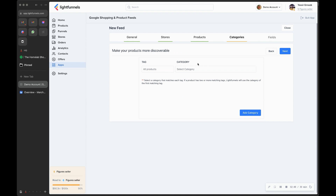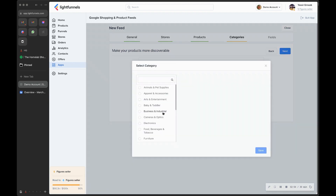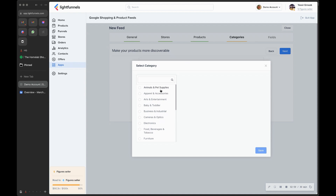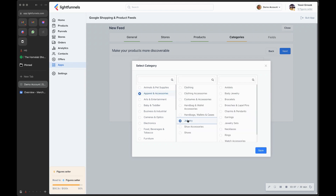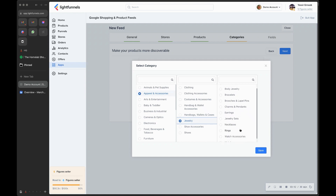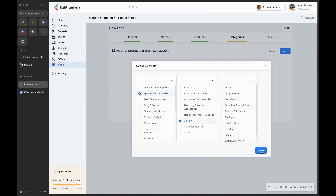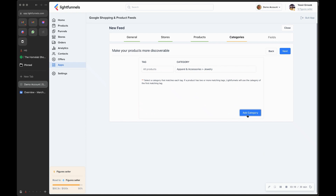Here you can sync or map the categories of your products. By default, all products are selected and you need to choose a category for them. For example, if the store is about jewelry, go to Accessories and choose Jewelry. You can keep it at the top-level Jewelry or go one step further and select something like Earrings. Click Save, and you can add more categories.